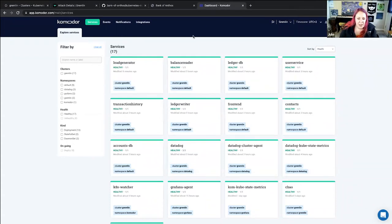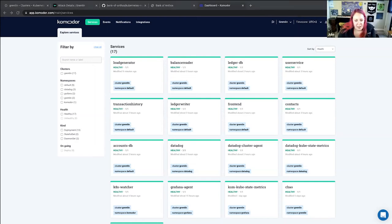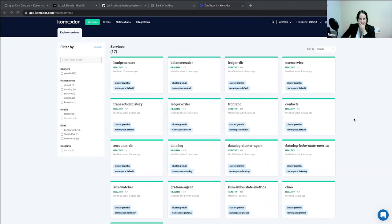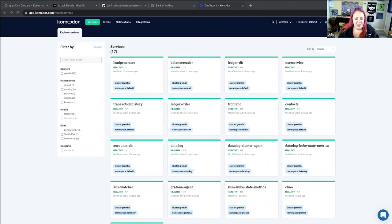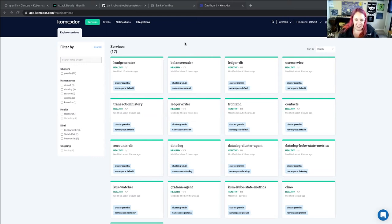Something to think about are what we call abort conditions — at what point do we halt our attack when it impacts the customer experience. We actually ran this attack earlier today and got some really interesting results from it. Kubernetes is rather resilient too — the attack is still running in the background.